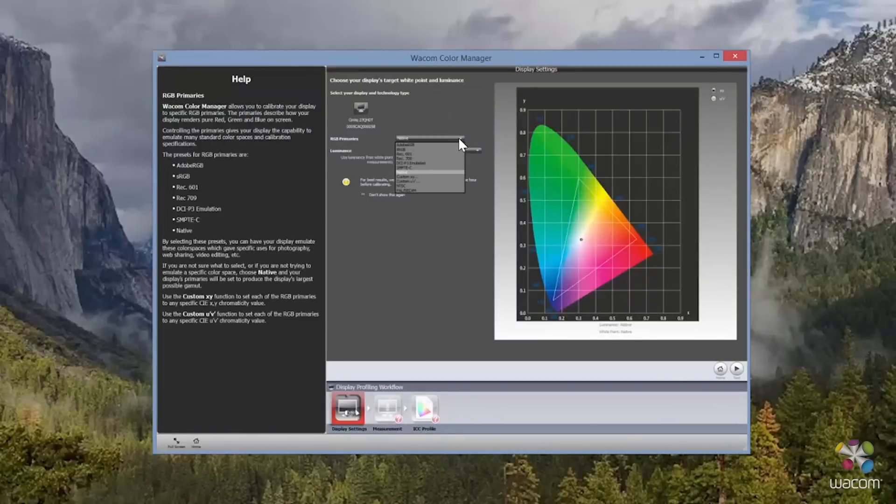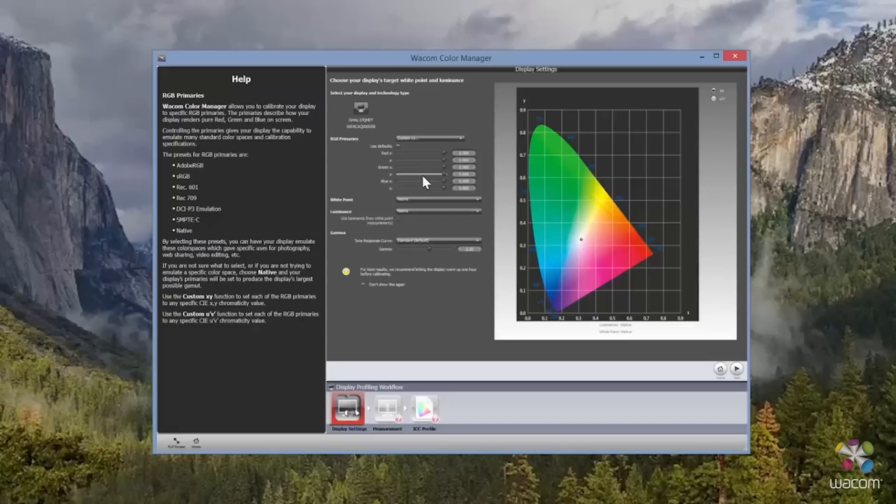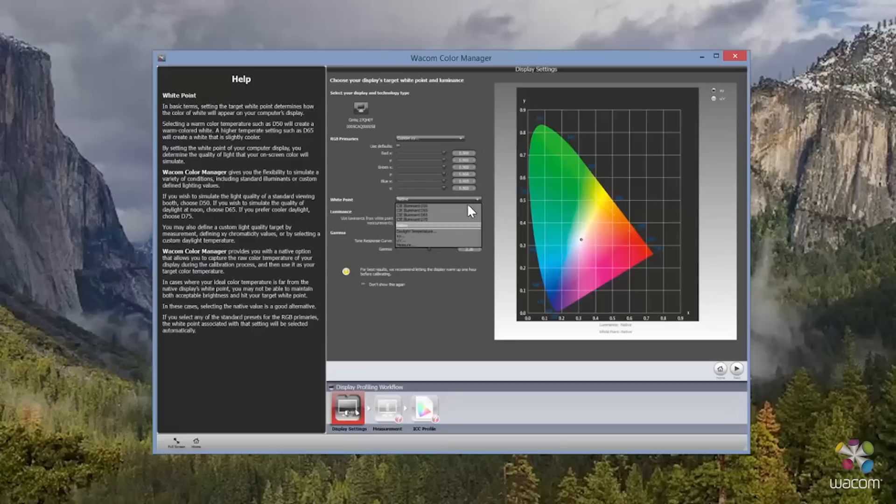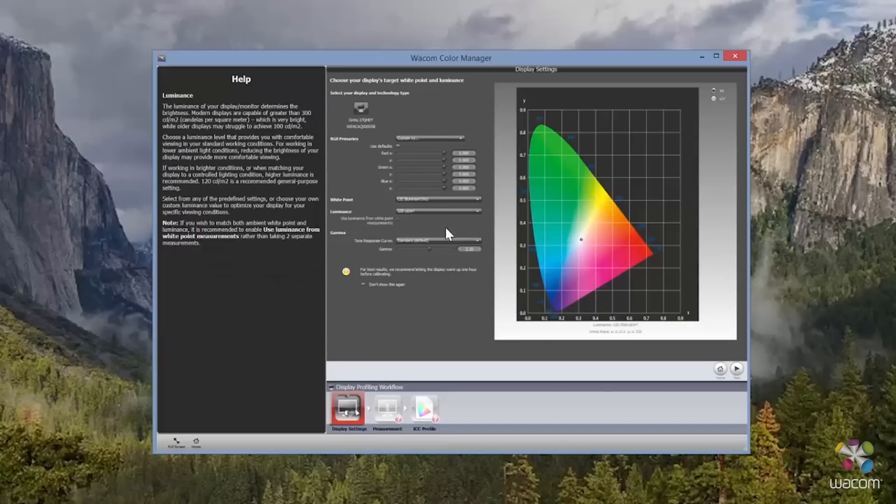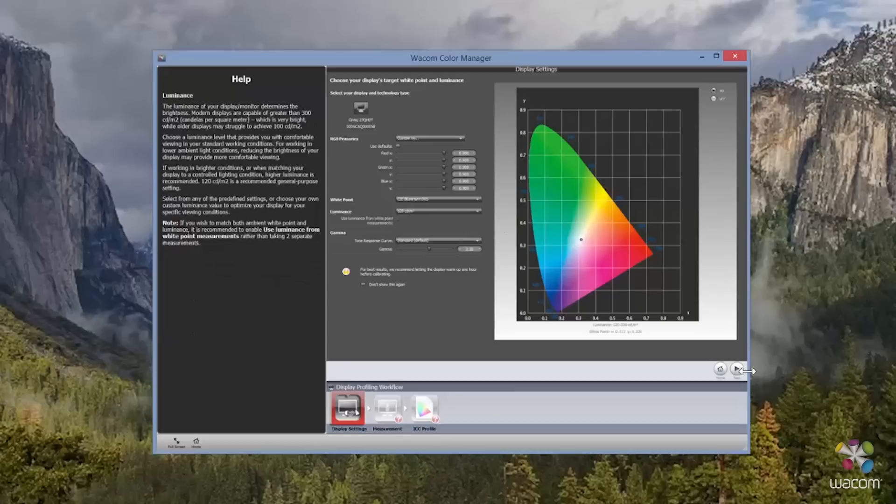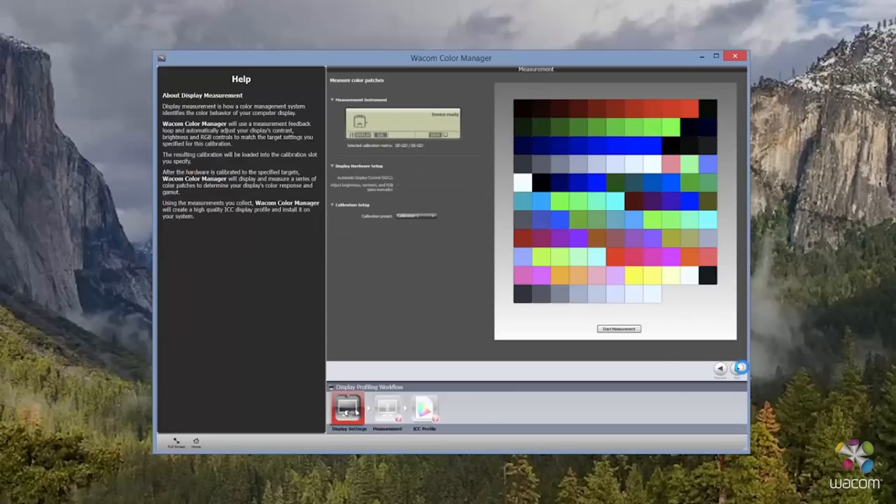Now as far as the white balance, I've selected D65 and 120CD. This is because most often I am working in a very controlled environment in terms of light and contrast. Now once we're ready, let's go ahead and select Next.